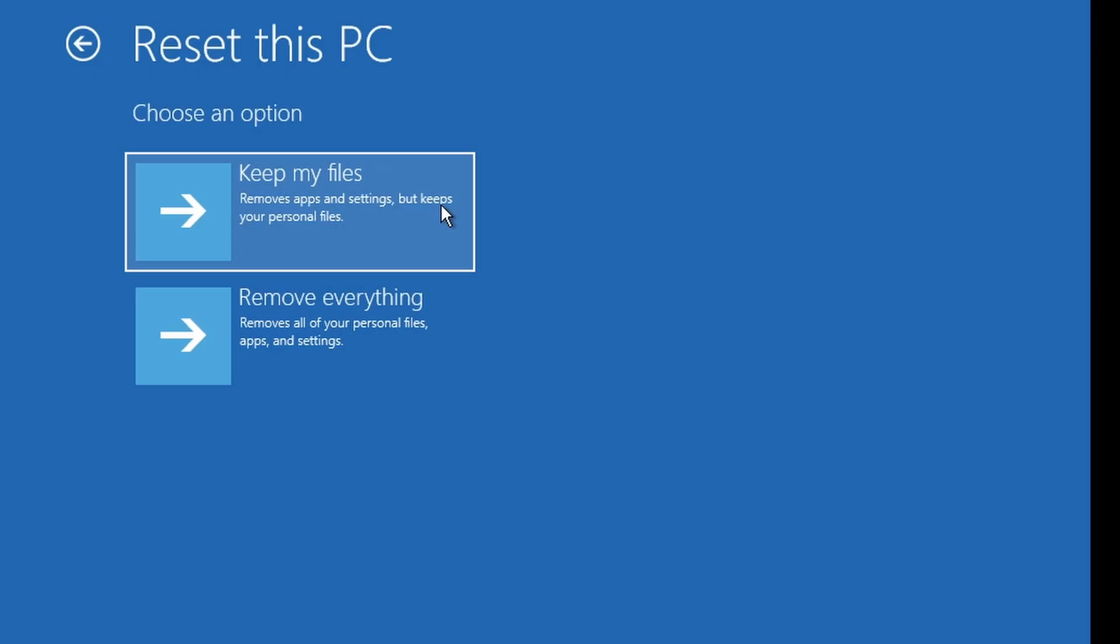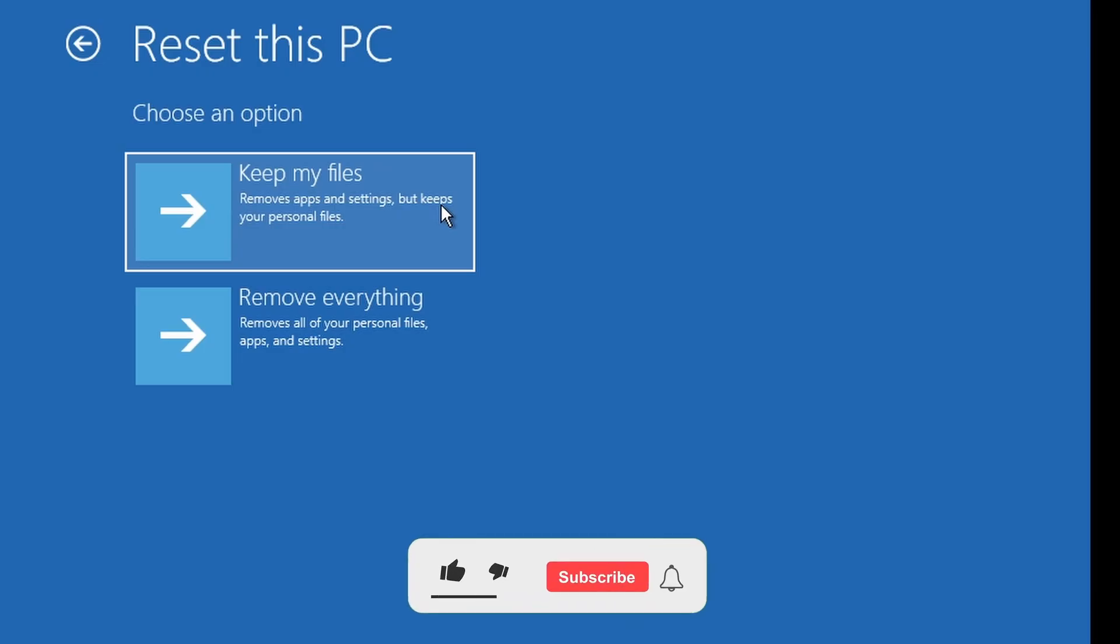If this helped you out, hit the like button, subscribe to TechWise, and comment below which method worked for you. Thank you for watching and I'll see you in the next one.